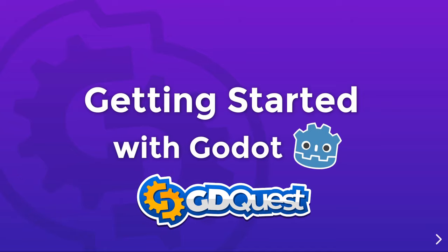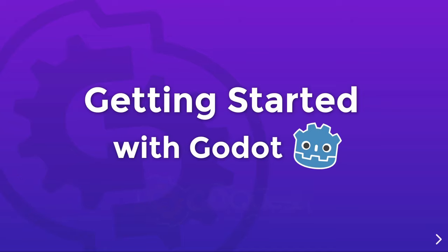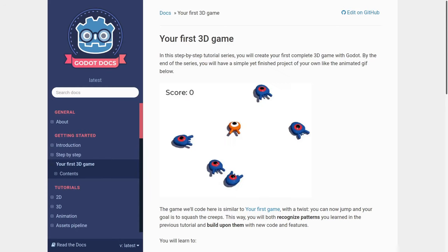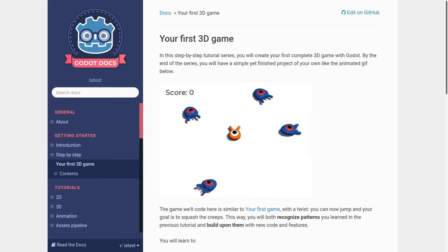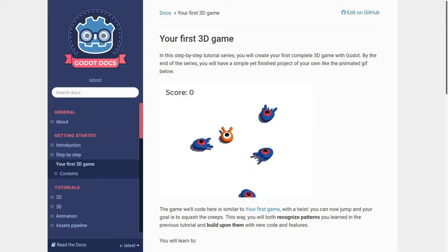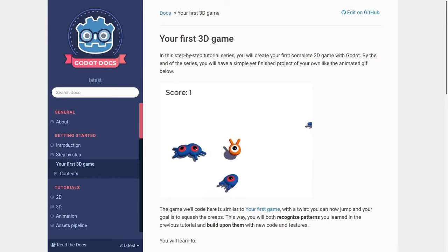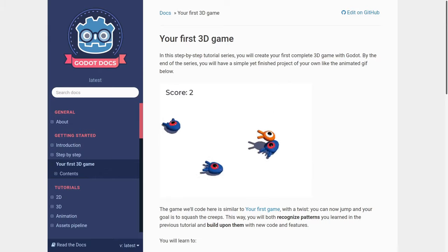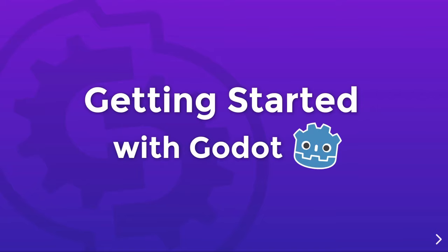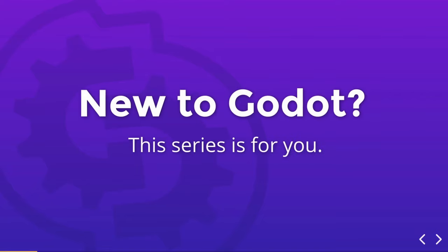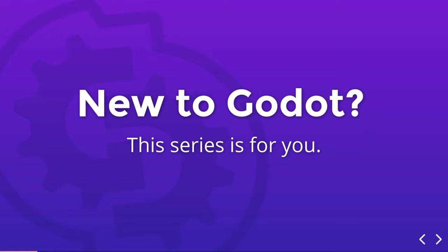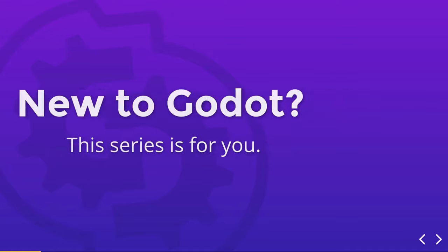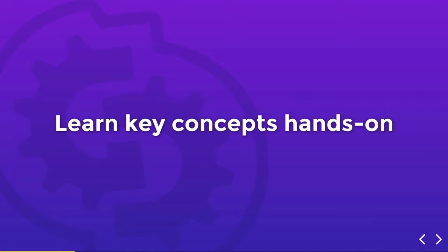In this video series, you'll get started with Godot. This is the video version of the official Docs Getting Started series, which I got to rewrite some time ago. If you're new to Godot, this series is for you. It's beginner-friendly and designed for people who have little to no programming experience.